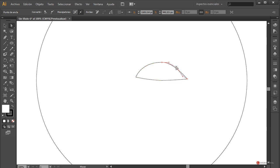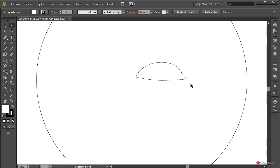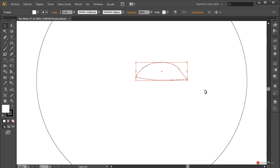Seleccionamos el ancla superior, arrastramos el manejador y lo colocamos un pelín más hacia la izquierda para obtener esa curvatura. El de la derecha vamos a hacer también lo mismo, pero en este caso vamos a añadir con la herramienta pluma un nuevo controlador en esta zona pulsando, siempre que tiene que aparecer ese símbolo del más. Recogemos la herramienta de selección directa y arrastramos para obtener esta apariencia.